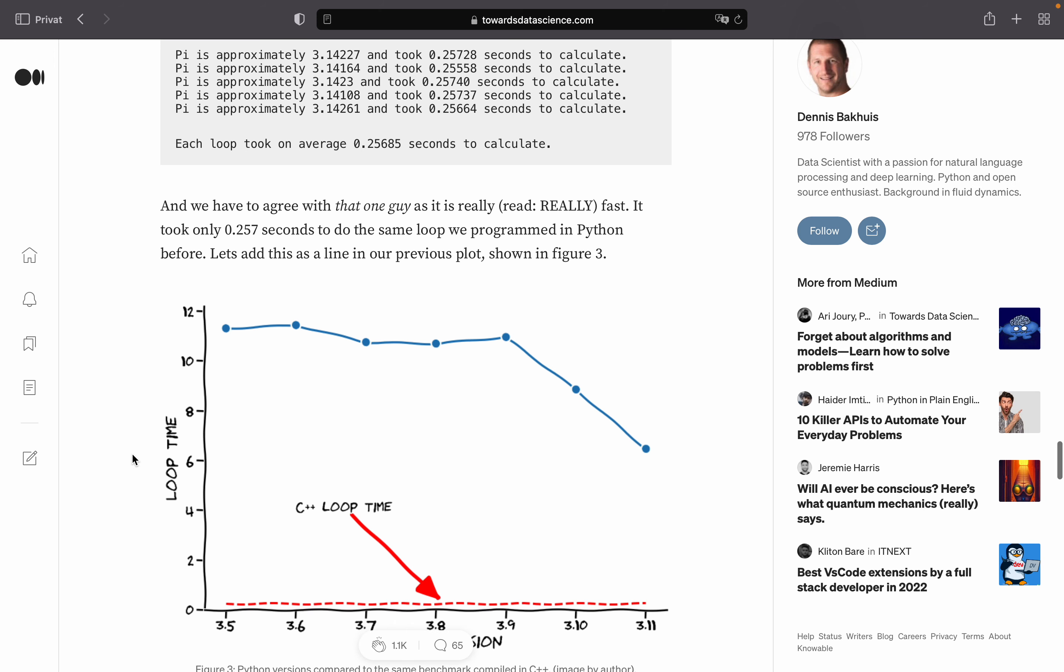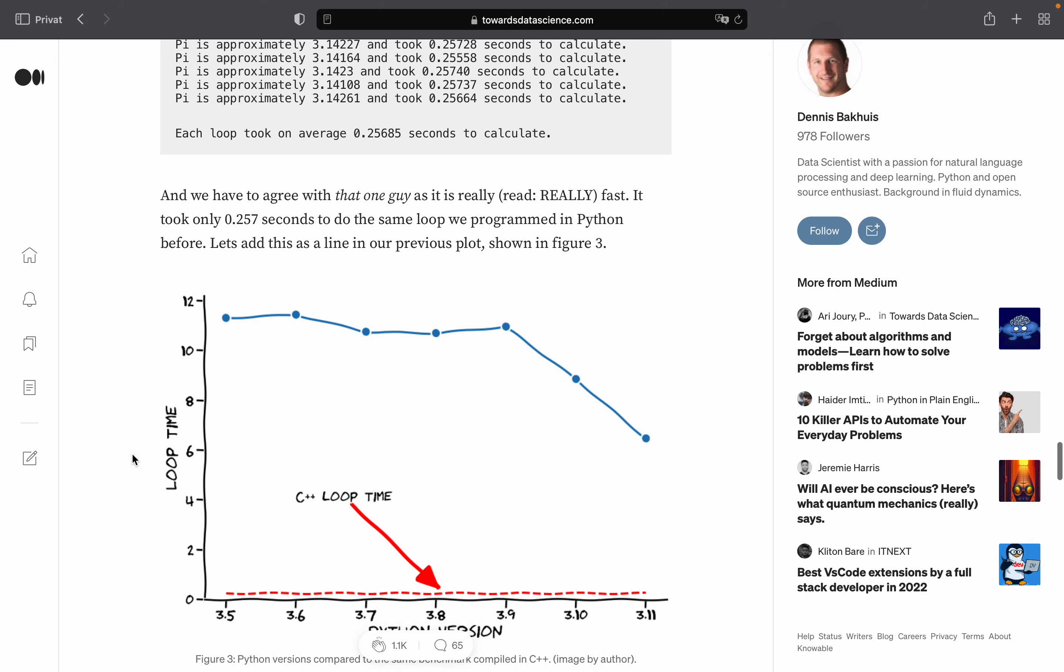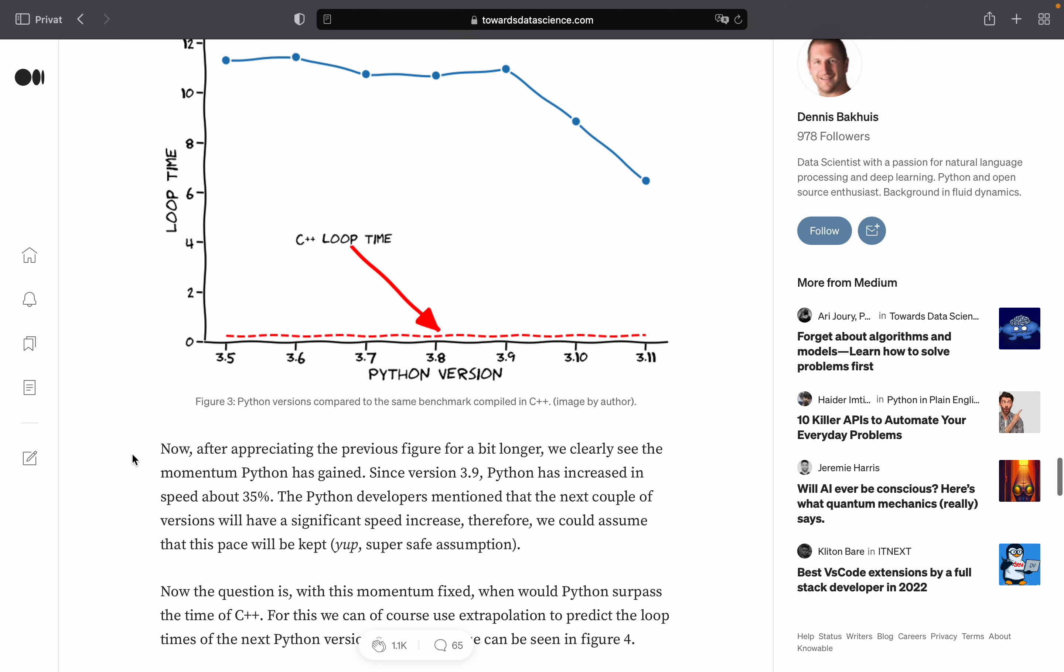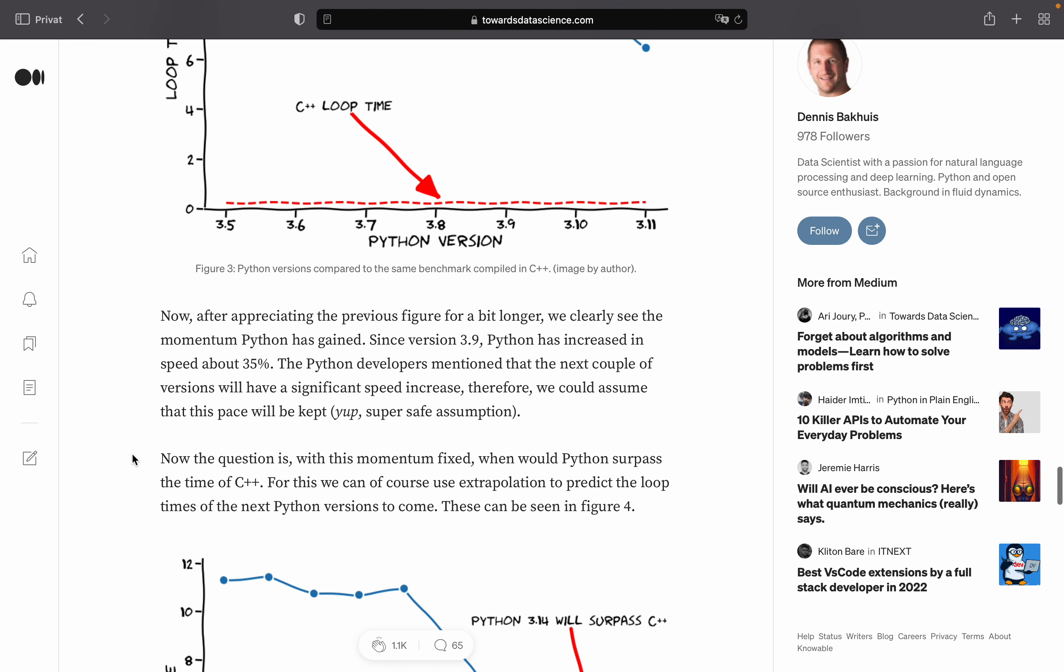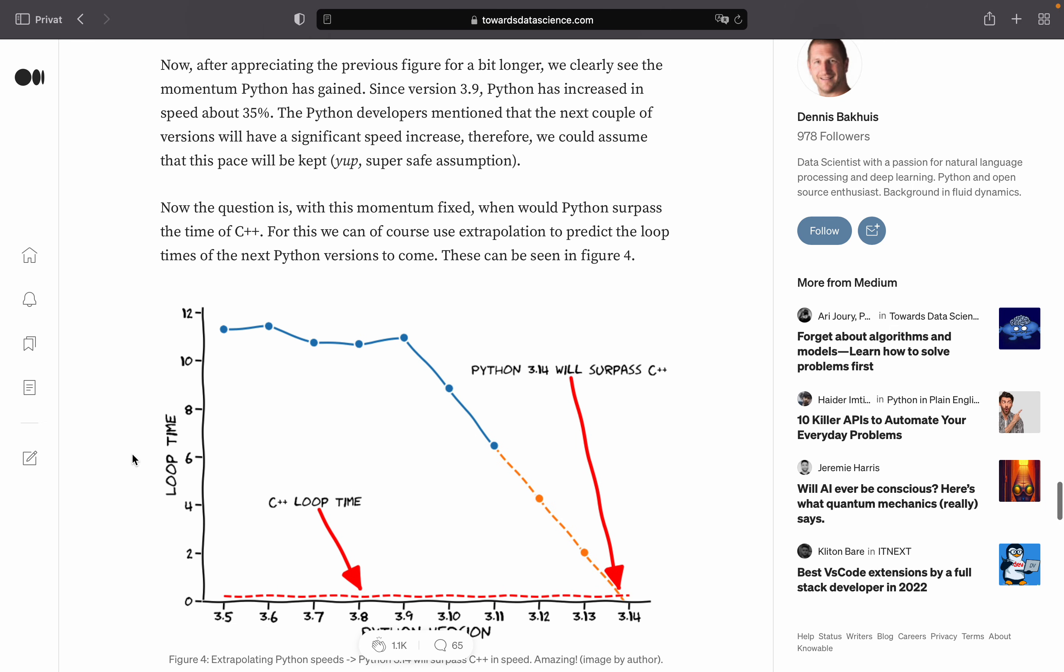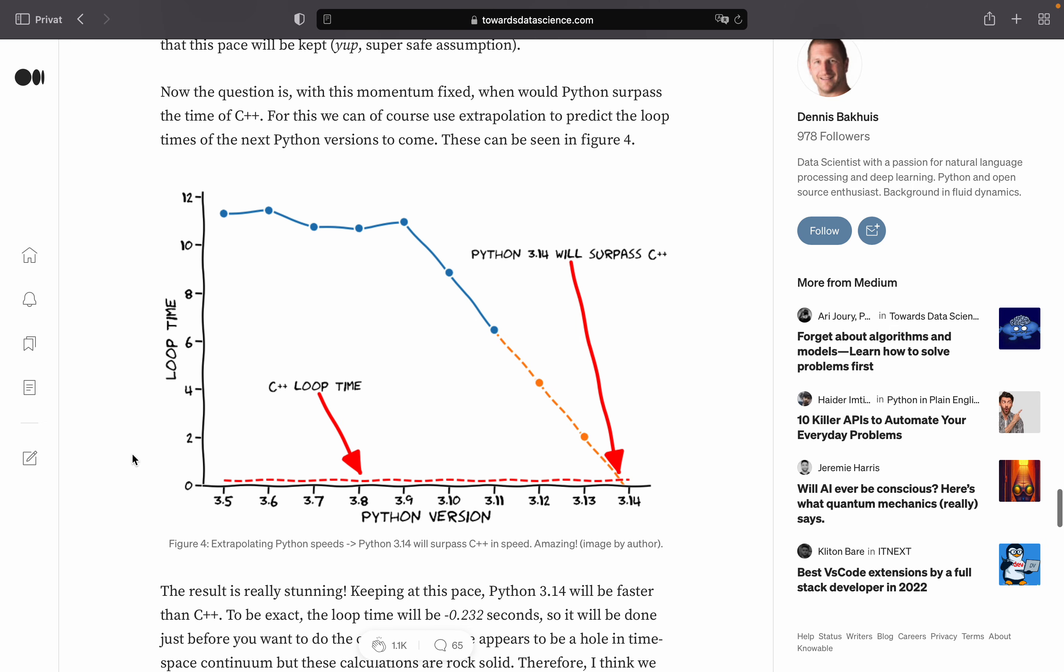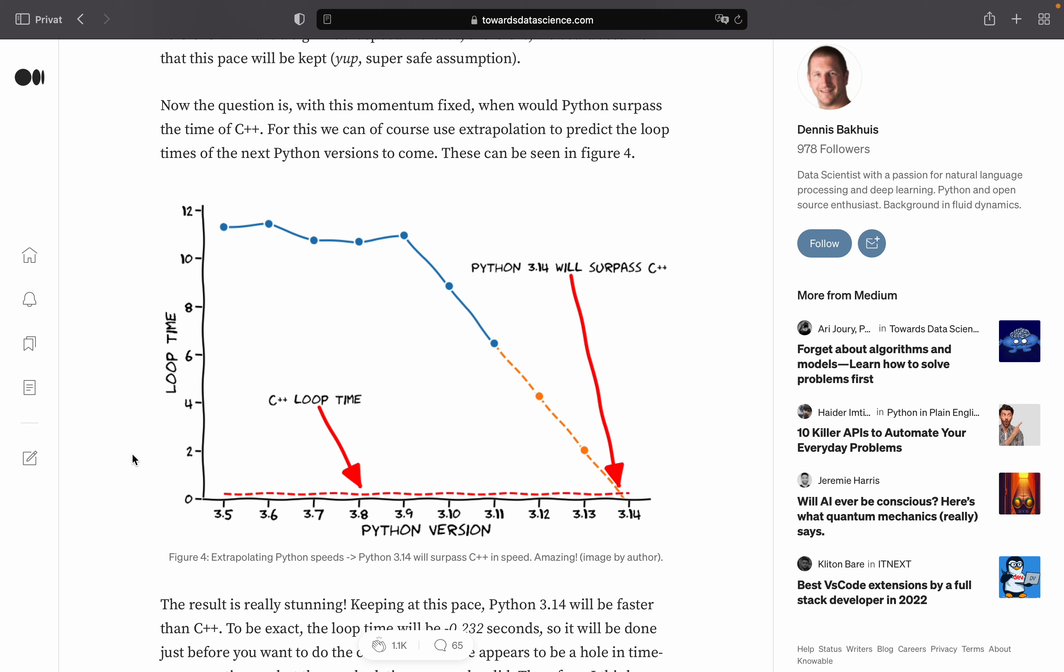And last but not least, he extrapolates how many Python versions it would take to finally outperform C++ and as you see, he's assuming an ongoing linear trend and comes to the conclusion that with Python 3.14, it will surpass the performance of C++.